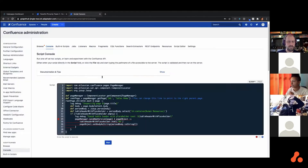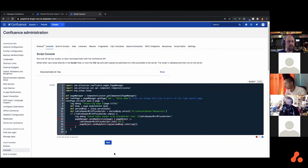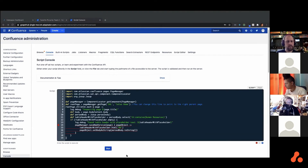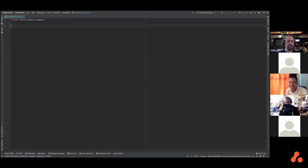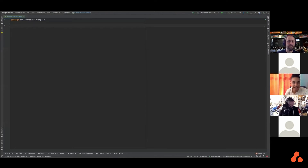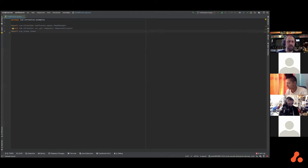There's just the script that you would run in the script console. You'll want to import, first of all, the page manager, component locator, and JSoup.